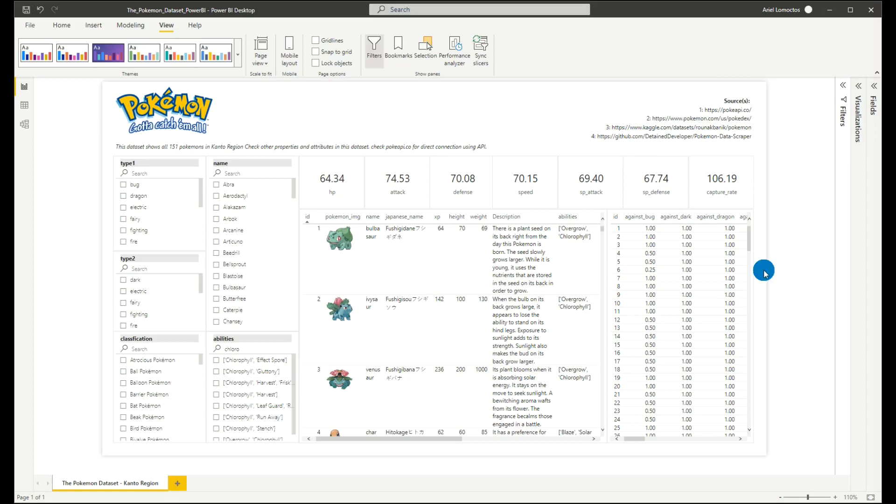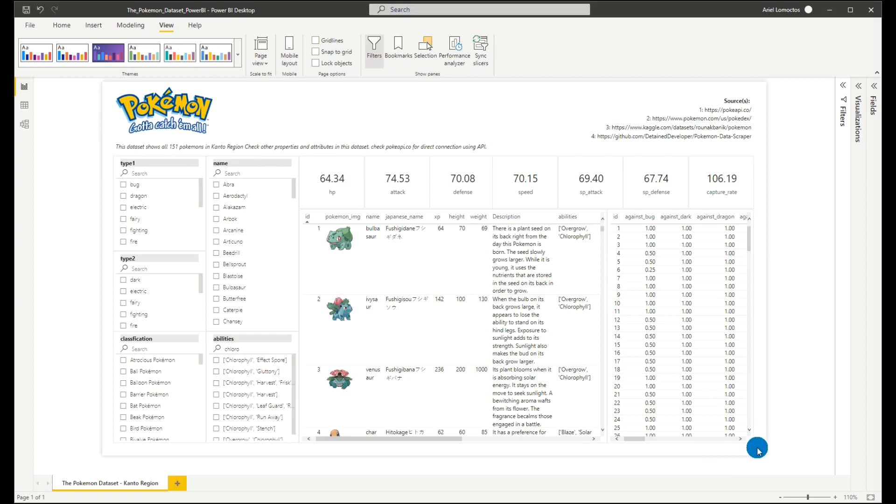And finally, please don't forget that we are utilizing API so that we can get all of these datasets. And we're not manually scraping those data from the Pokemon database.